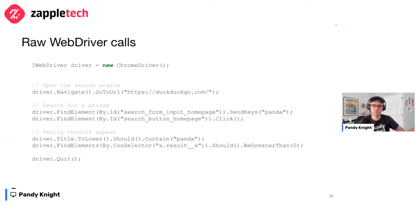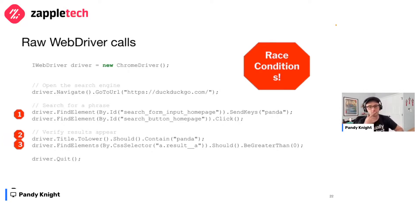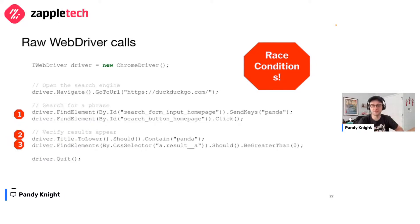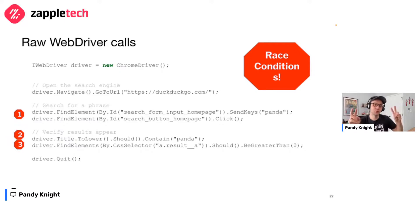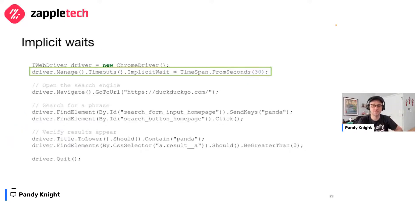Unfortunately, there's a big problem here: race conditions. There are no less than three race conditions in this code where the automation does not wait for the page to be ready before making the interaction. WebDriver does not automatically wait for elements to load or for titles to appear — you've got to do that on your own. Waiting is a huge challenge for web UI automation and is one of the main reasons for flaky tests.